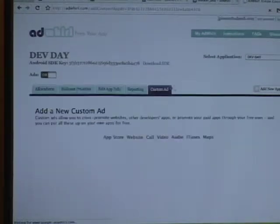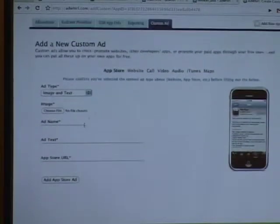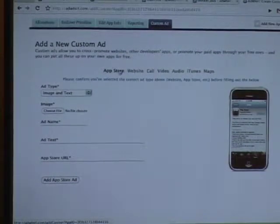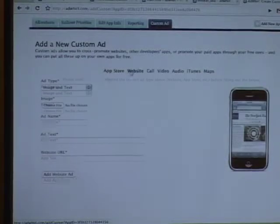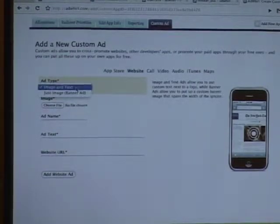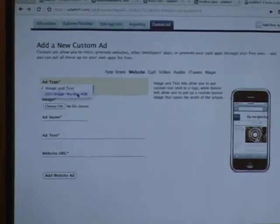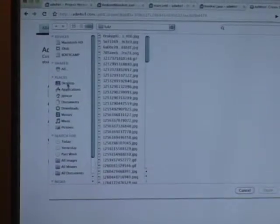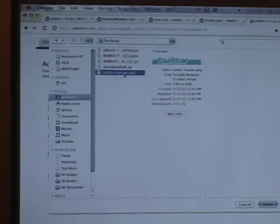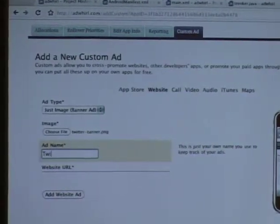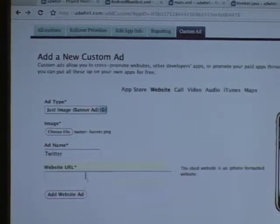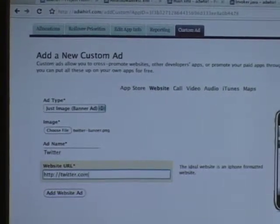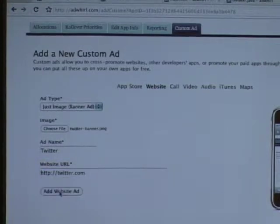So if we want to add a custom ad, there's all different types of goals you can use. App store, website. App store is used for the marketplace as well. You can choose icon, that's the image and text, or banner ads, just like on AdMob as well. I have a sample banner on my desktop that we can use for Twitter. And then we have our goal URL.